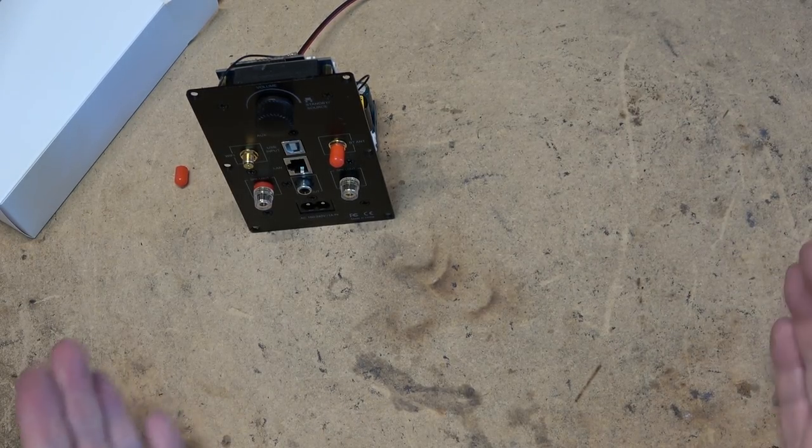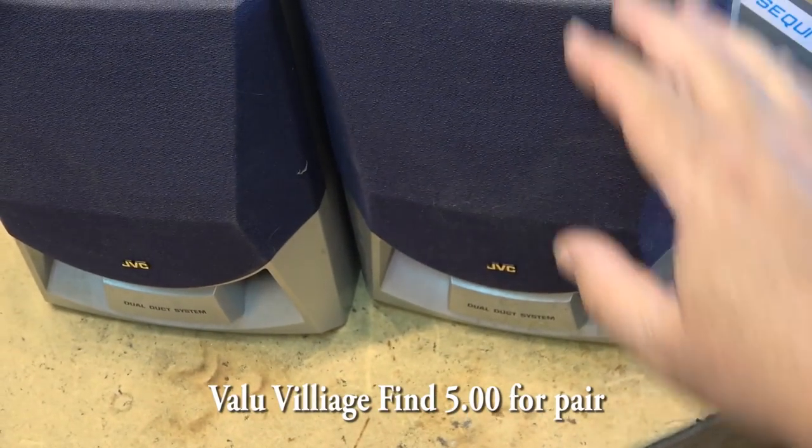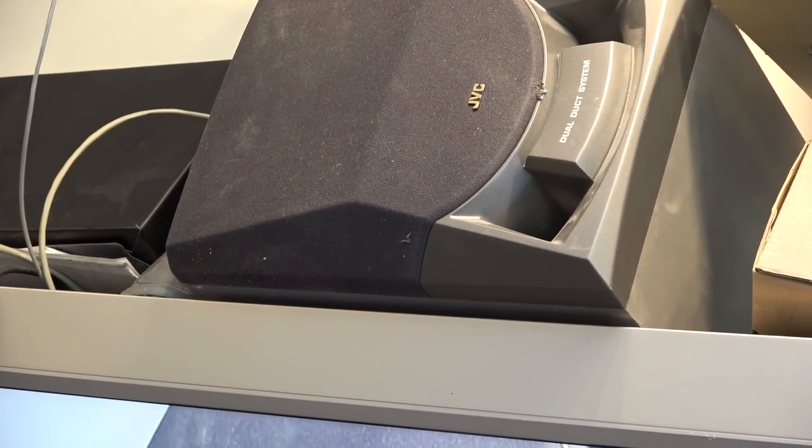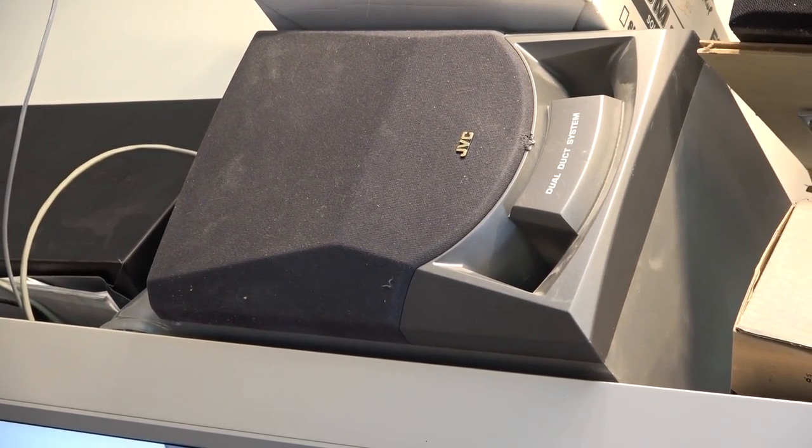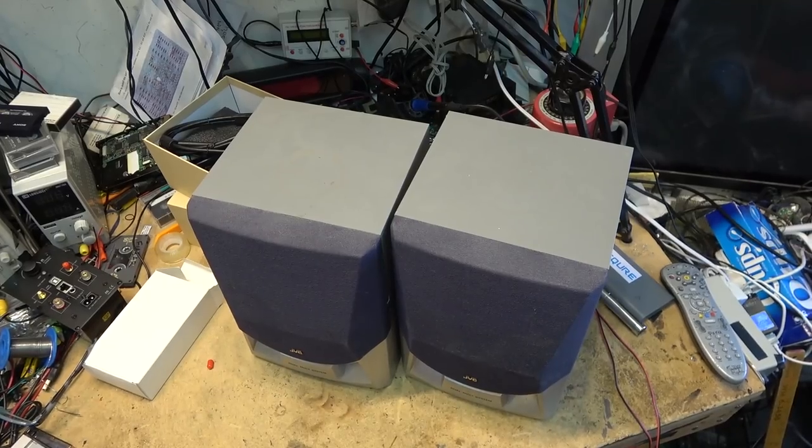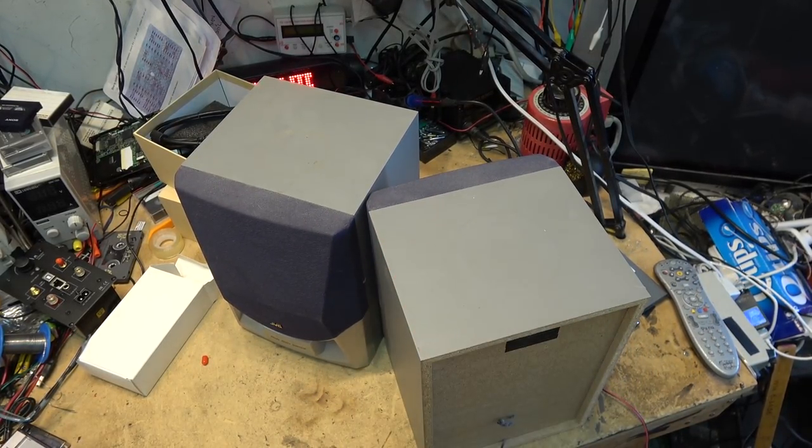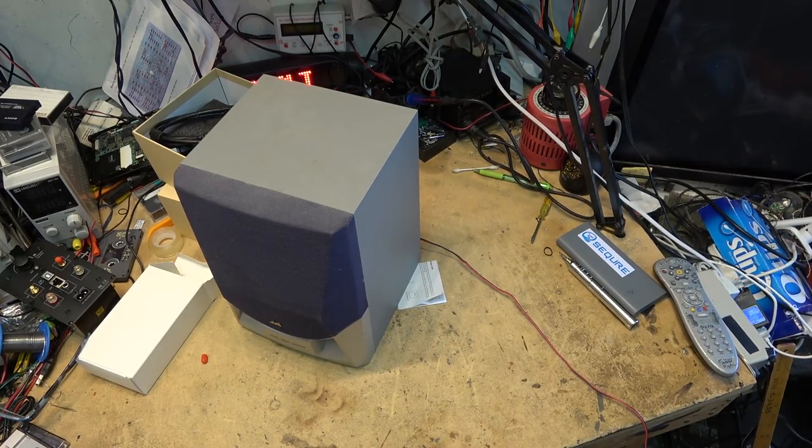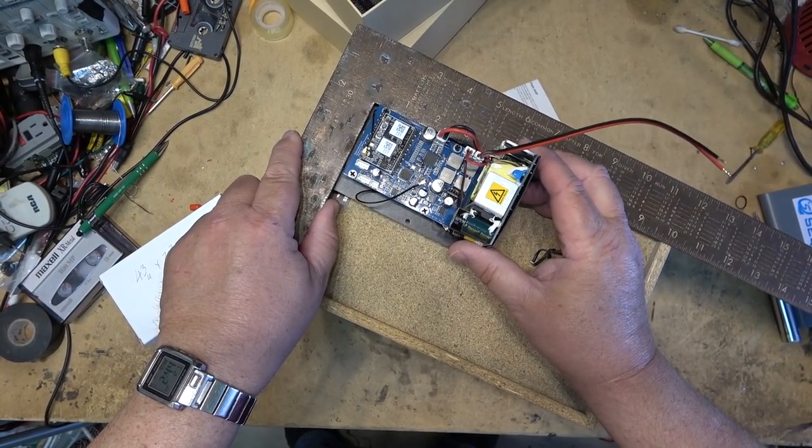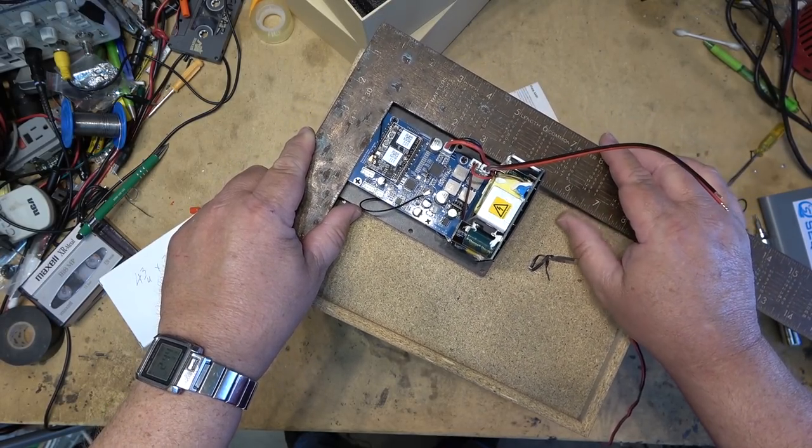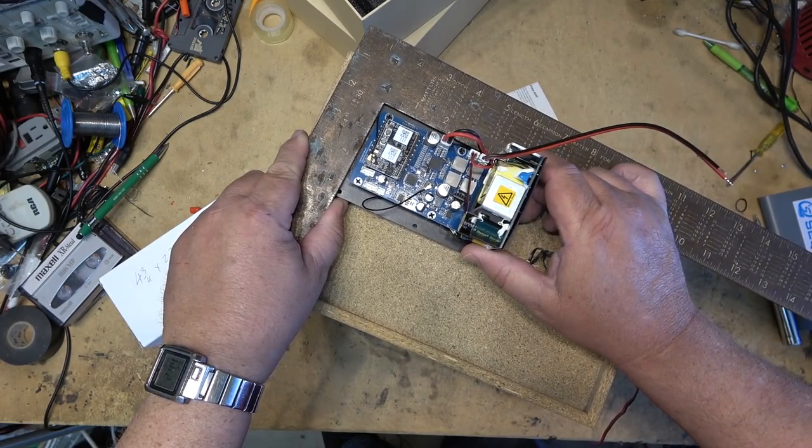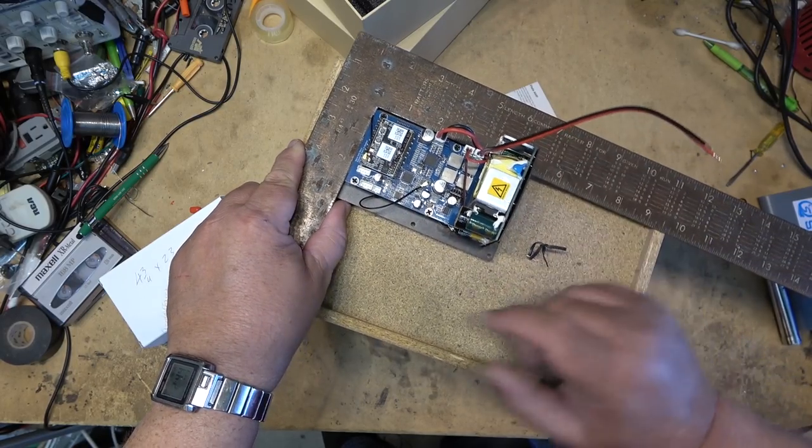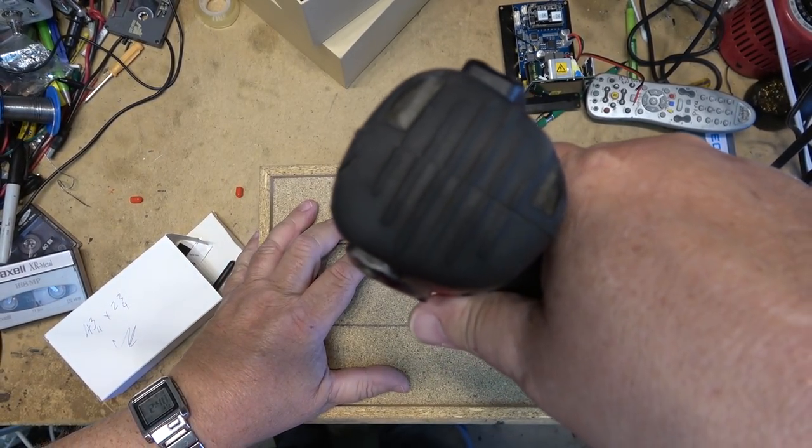I just happen to have two of these JVC dual duct systems kicking around. The other one's one of the ones I use for testing amplifiers and stuff, it's part of my test setup when I'm testing an amp. I just found this other pair that came from a mini system. Let's get to work. These are a 6-ohm speaker so I would expect 30 watts per channel into 6 ohms. Looks like about 4 and 3/4 by 2 and 3/4 is what hole I need to cut in the back here. I'll start by drilling some pilot holes.